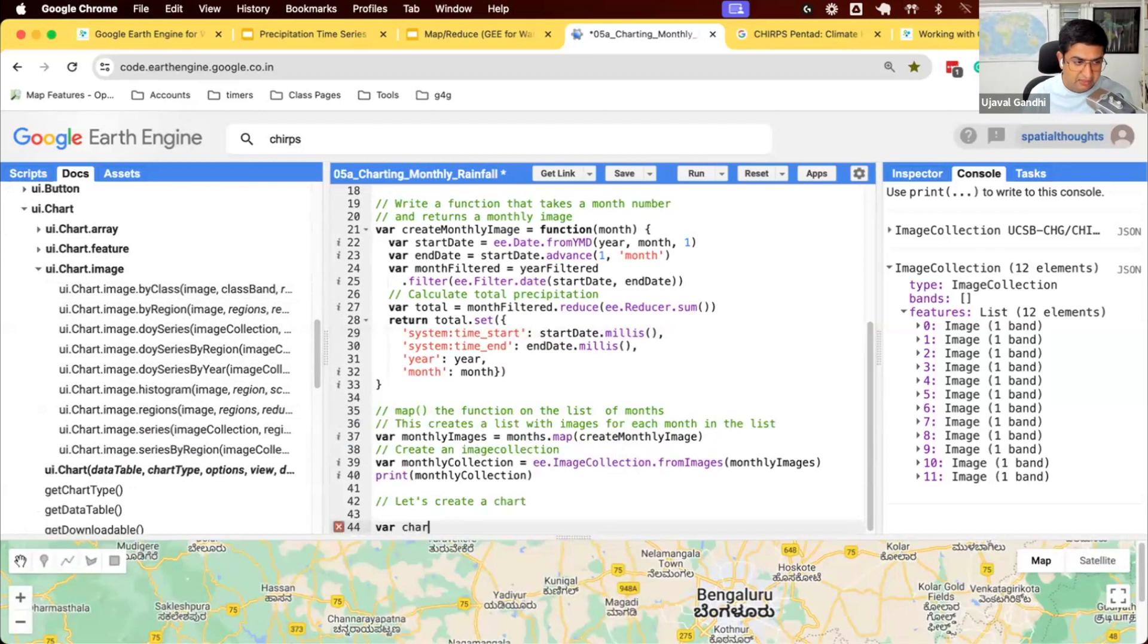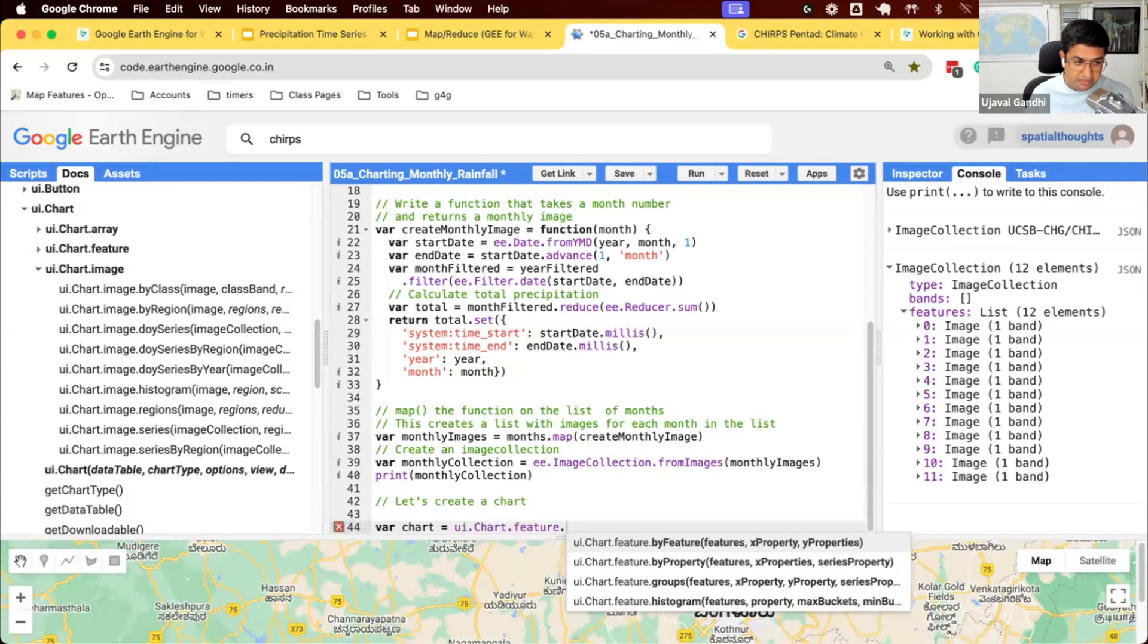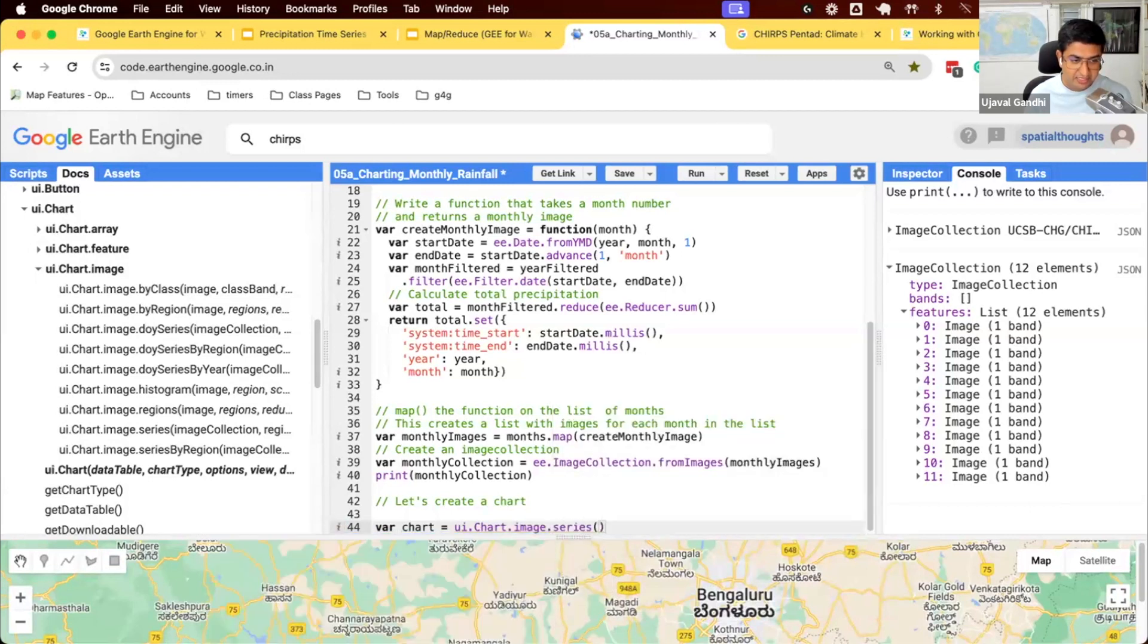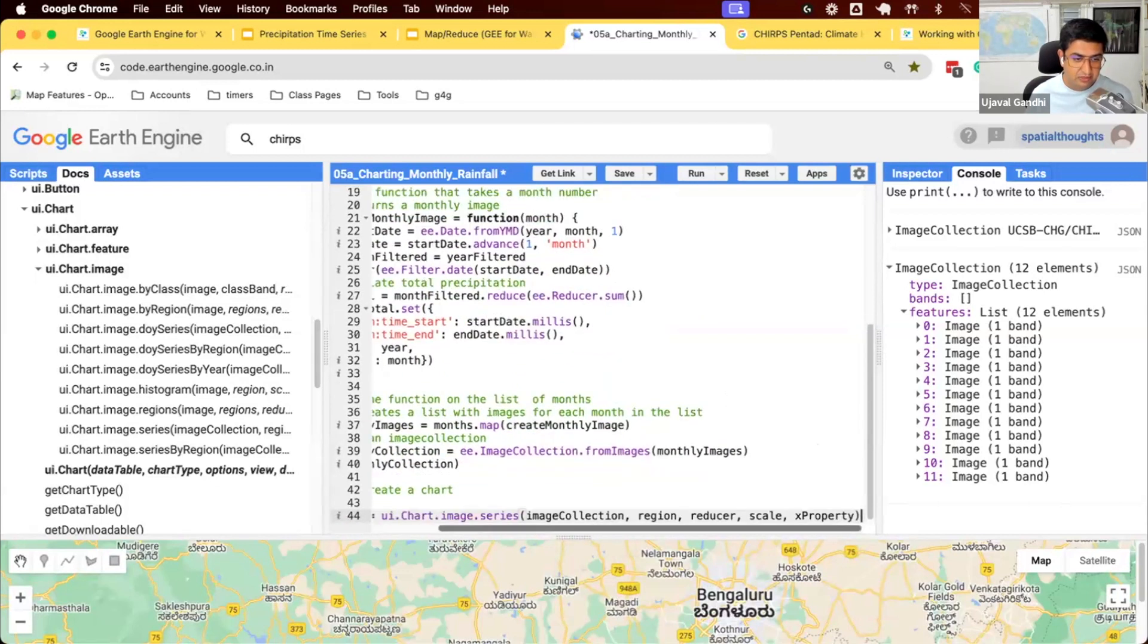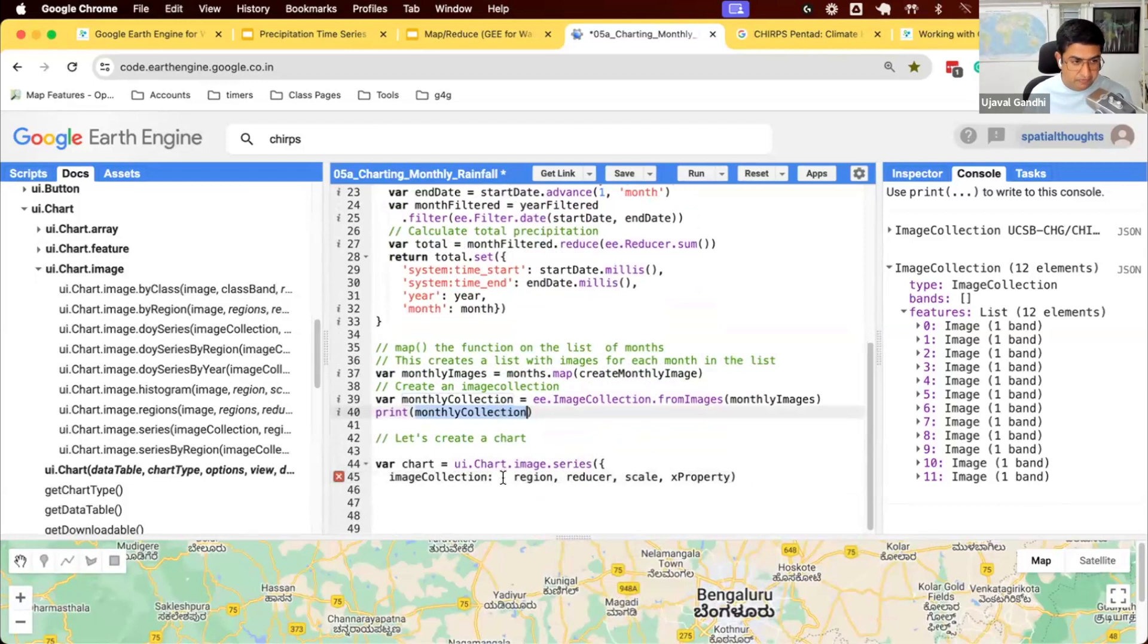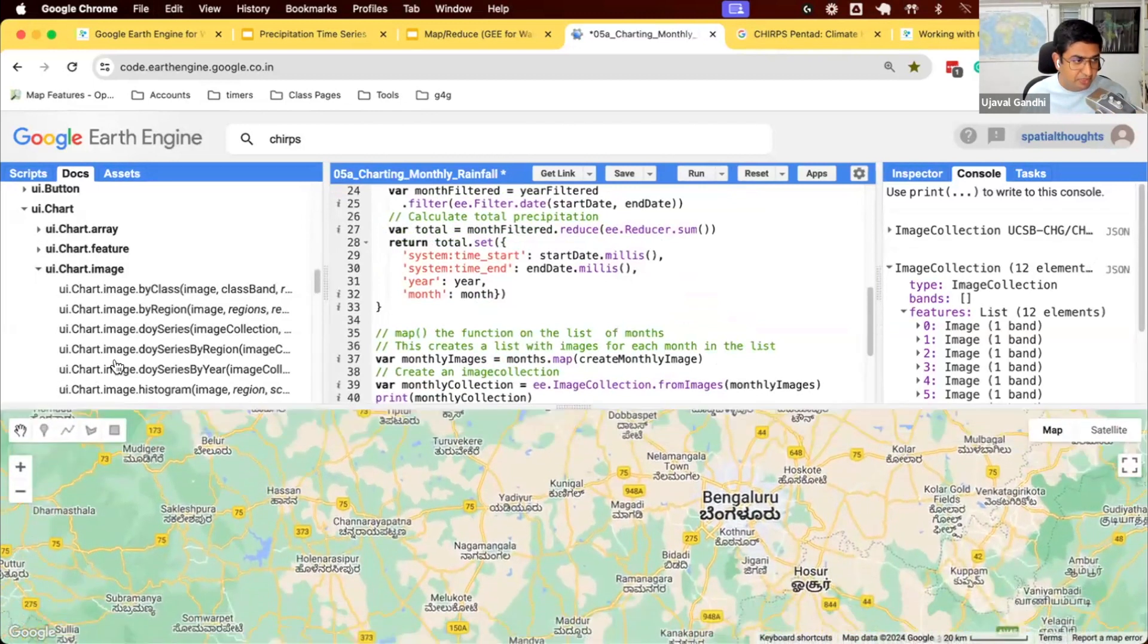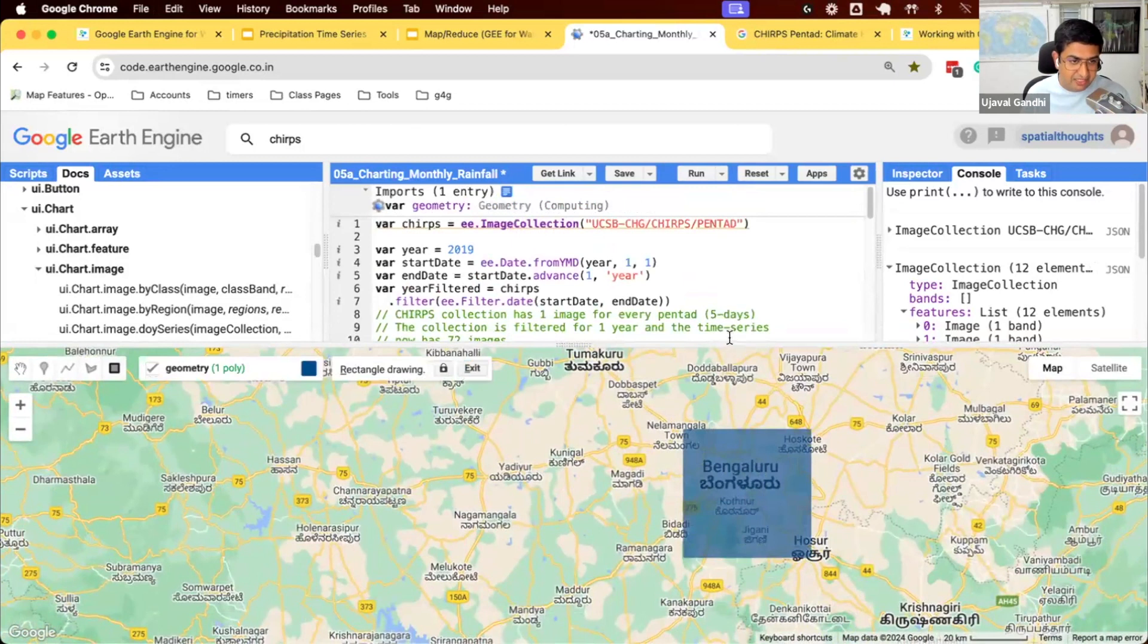We'll create a variable called chart and run this function, UI.chart, control space to autocomplete. We'll put UI.chart.image.series, control space to fill all the parameters. Let's fill all the parameters. What is the image collection that we want to chart? We will give this monthly collection. What is the region that we want to chart? So that's our geometry. We already have, we don't have a geometry yet, so we need to define the region. So what region we want to do? I'm going to draw a polygon over my city of interest.